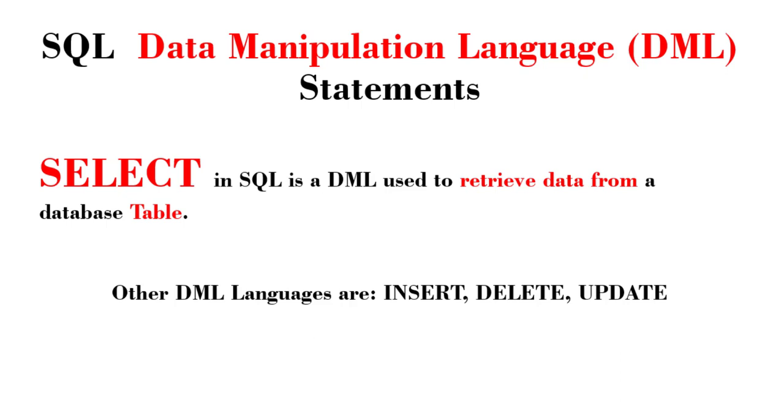The SELECT statement is used to retrieve data from a table. Other data manipulation languages include INSERT, DELETE, and UPDATE statements, which we've already looked at in my previous videos. If you haven't seen them, feel free to click on the links in the description section.